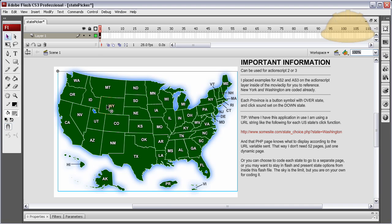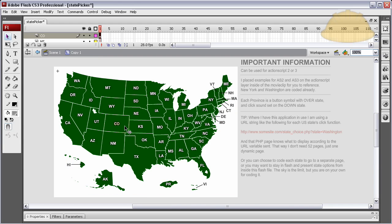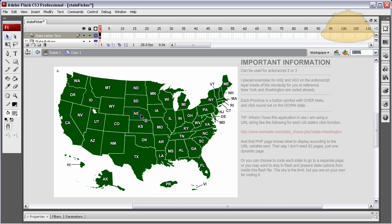Once you download this source file and dig into that movie clip, you can see each one of these are button instances and they have text sitting on top of them. That way, when the user's mouse rolls over each state, it will light up, and when they click it, certain things can happen.